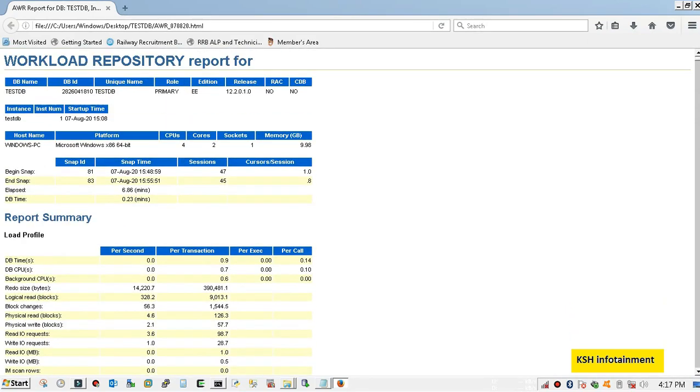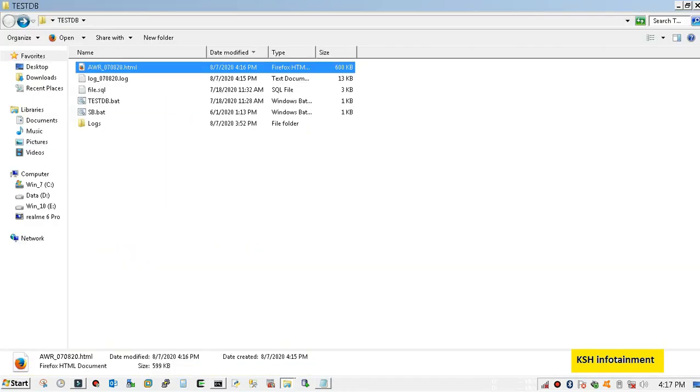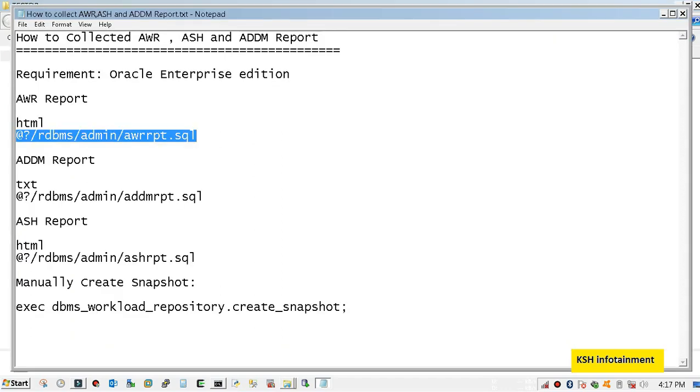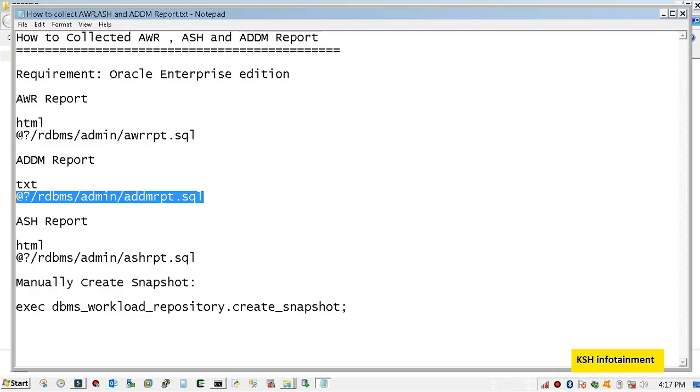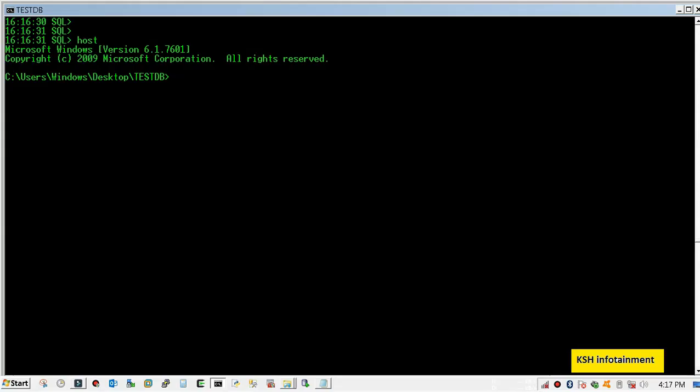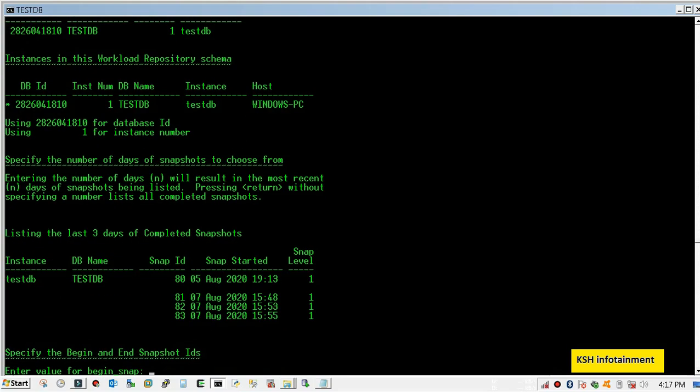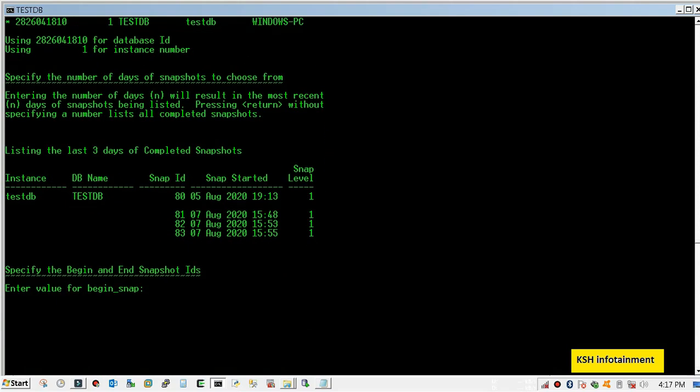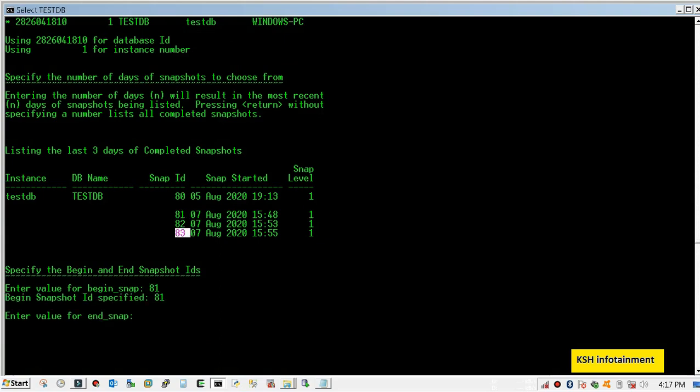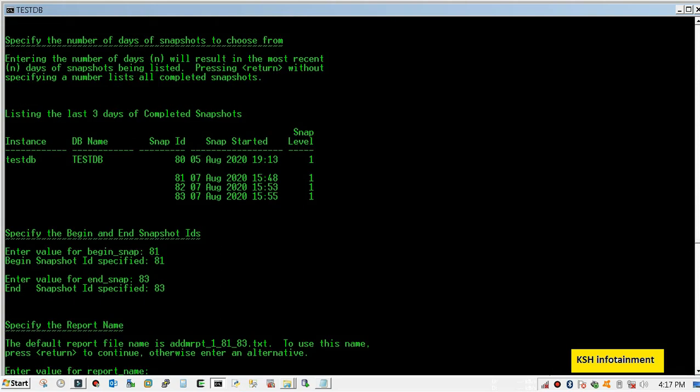Next, move to another report - ADDM report. It is a txt format. For begin snap, I will collect from 81 to 83. For report name, whatever you want to give. Just remember to put the extension.